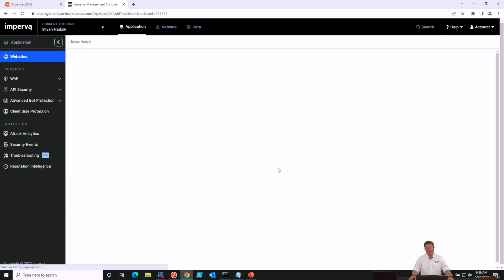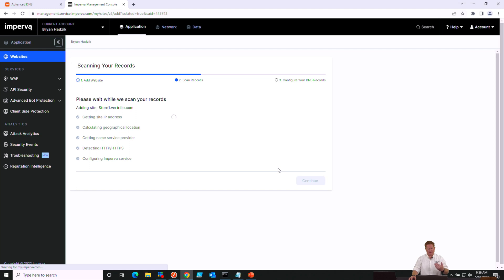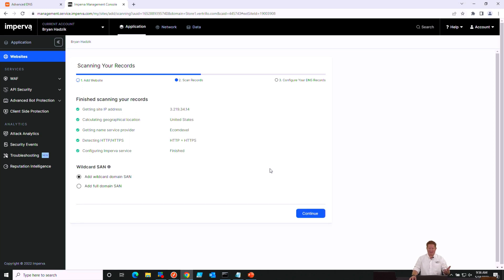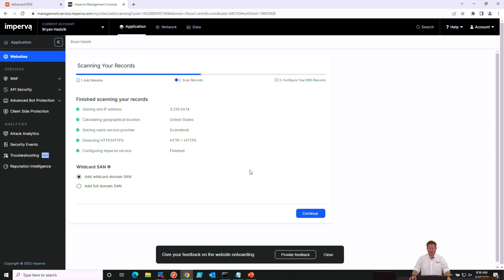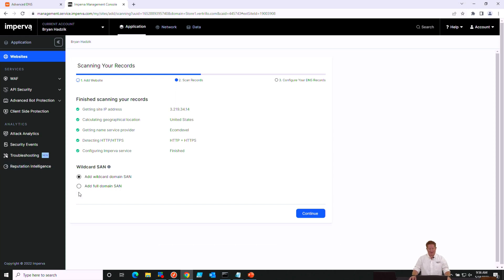Then we'll click Add Website. And what this will do is go through and verify our origin IP, verify the protocols that we're using, and prompt us for what kind of certificate we'd like Imperva to generate for us. We're going to go ahead and choose the full domain SAN and click Continue.